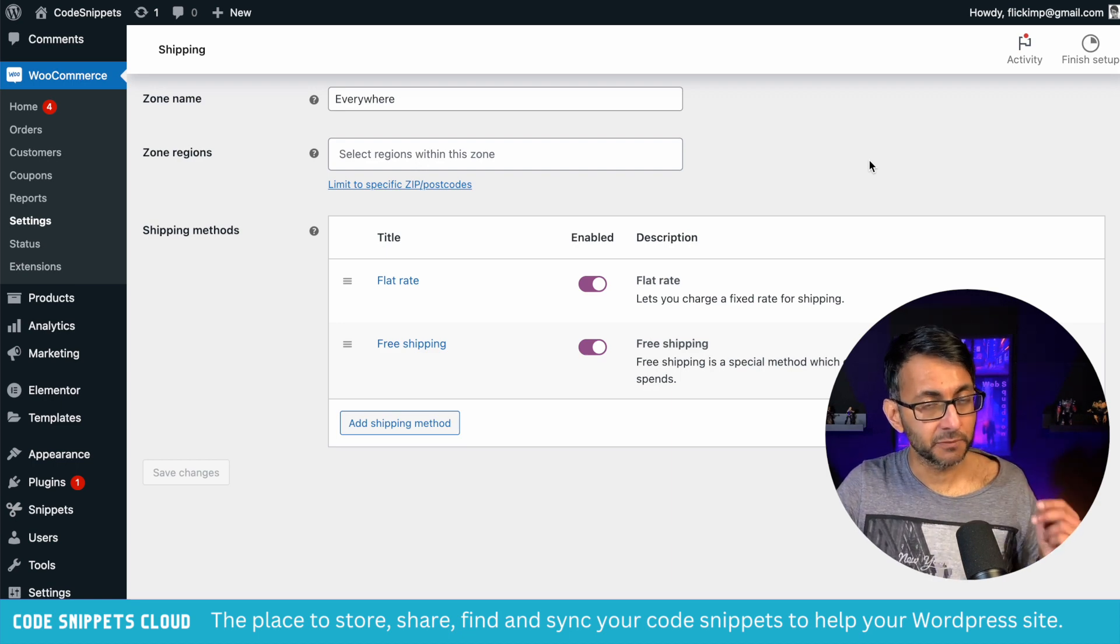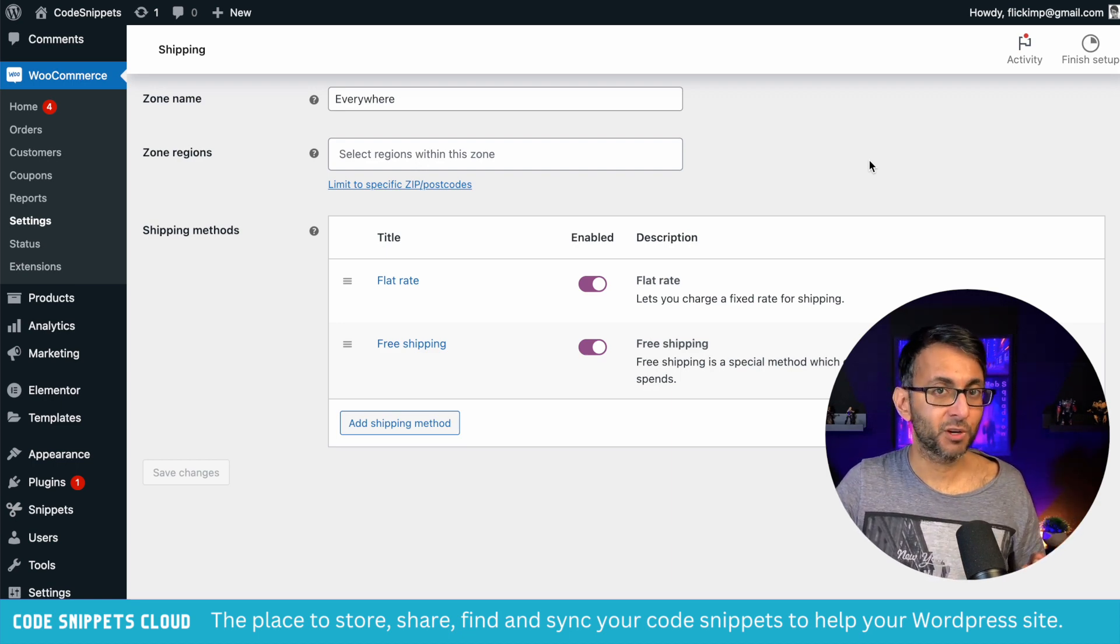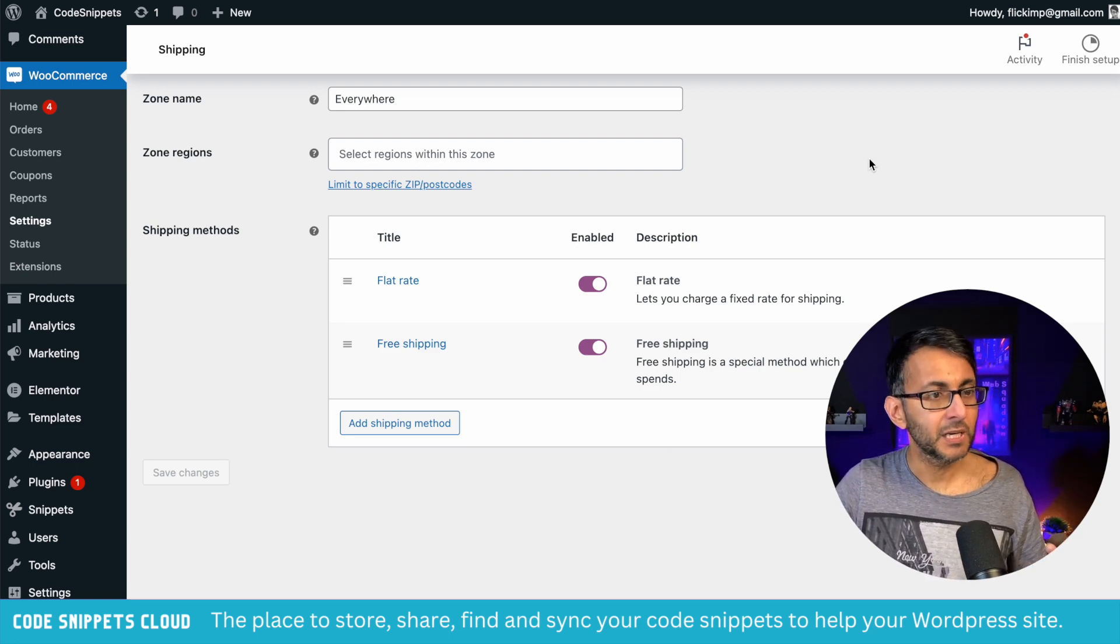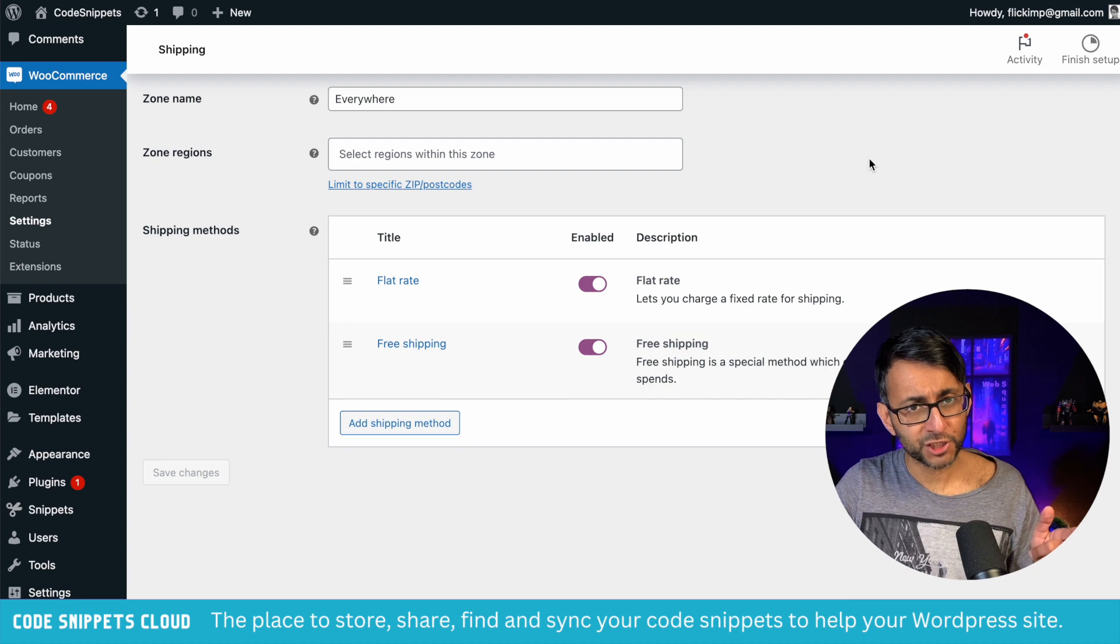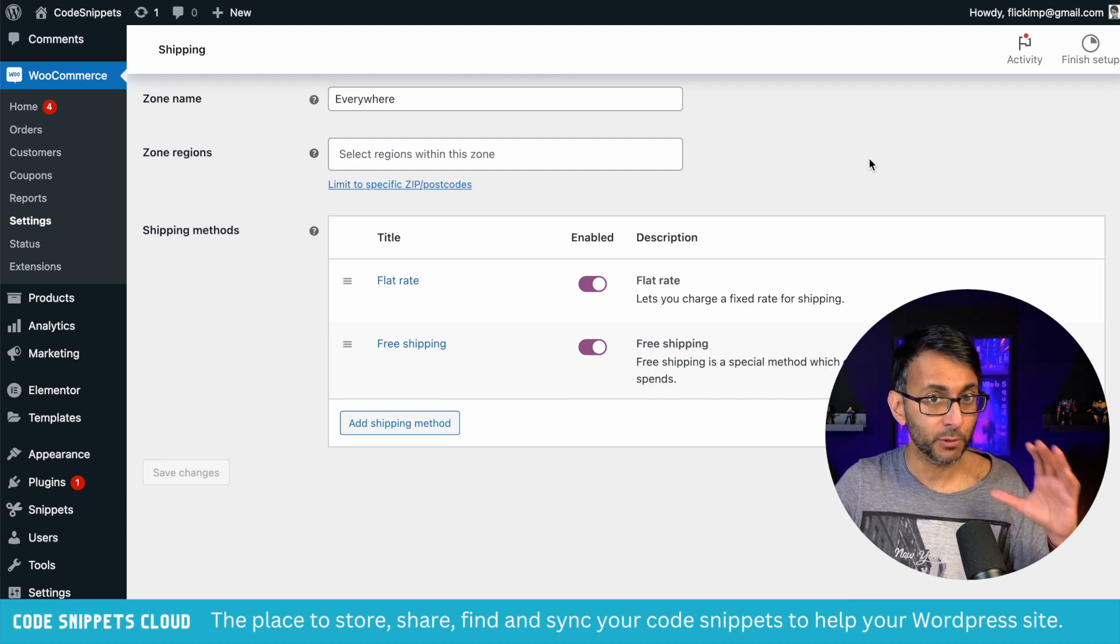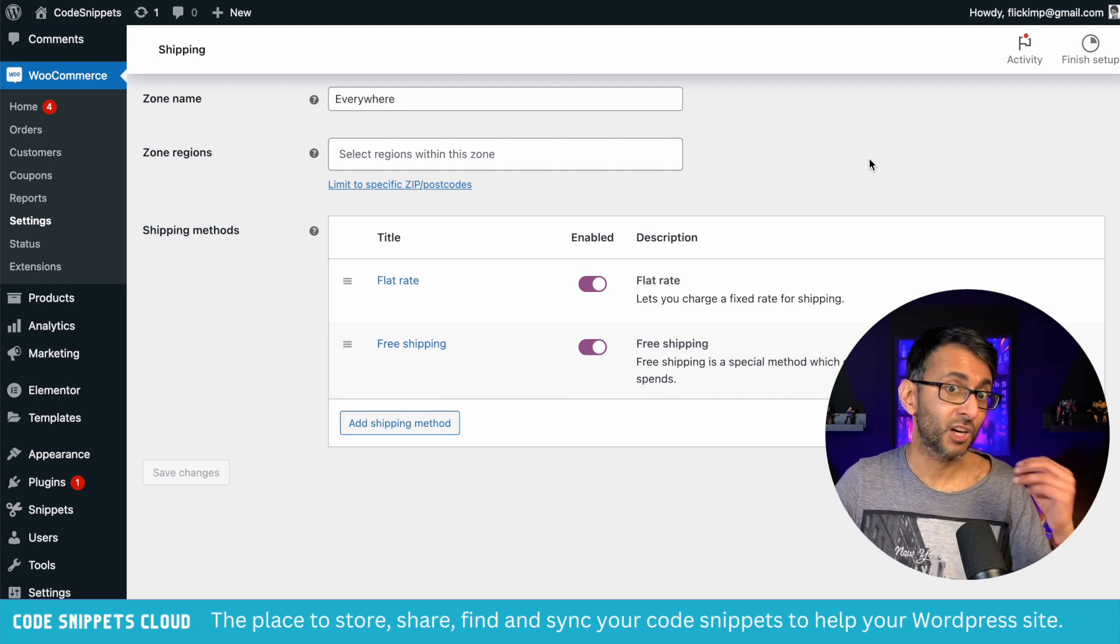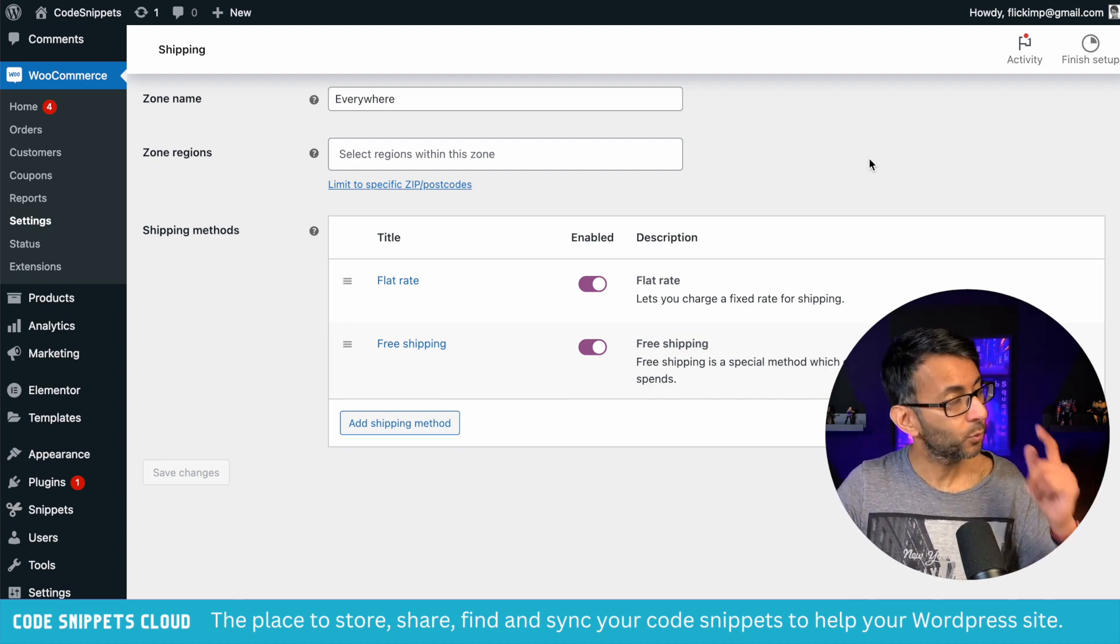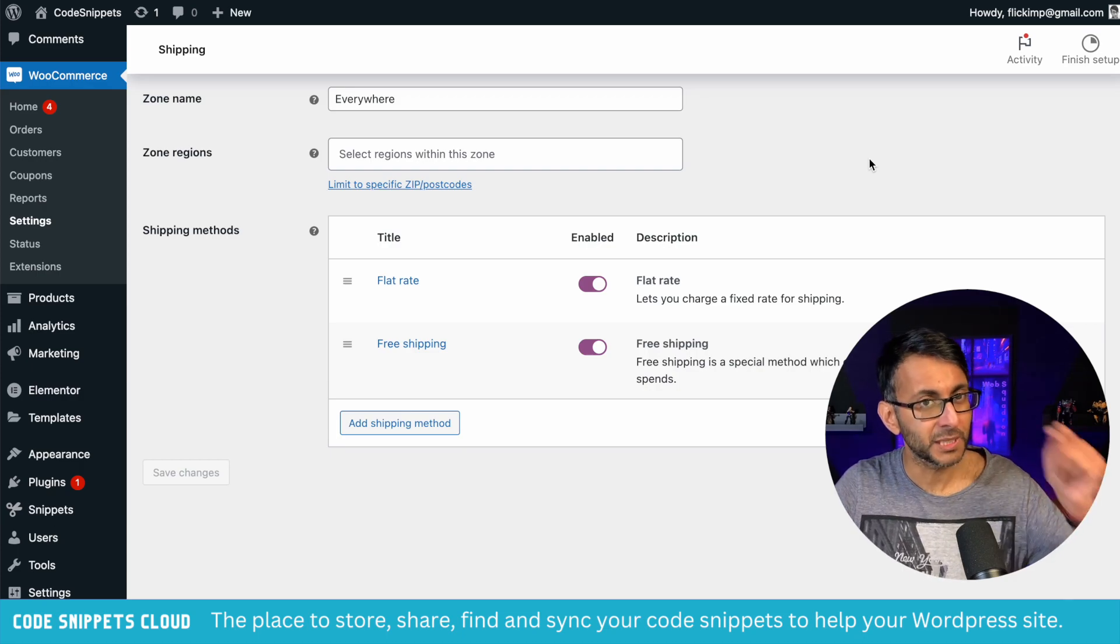I've got two shipping methods for my WooCommerce products: flat rate and free shipping. But I want the free shipping to activate when the cart value is $100. How do we do that? With a code snippet.